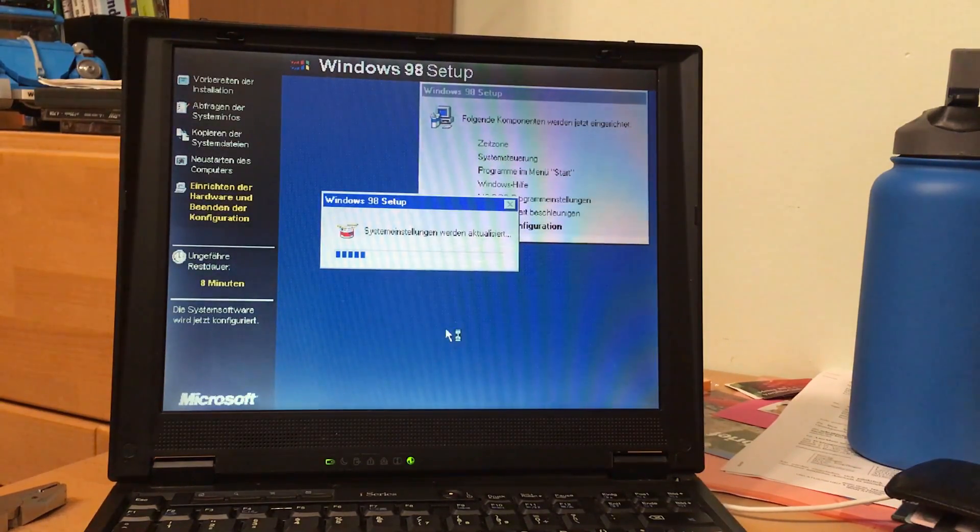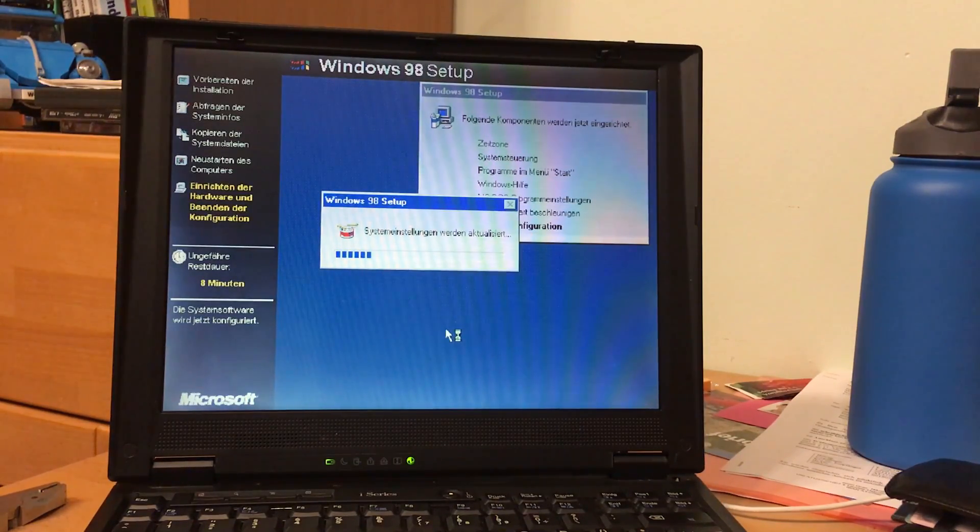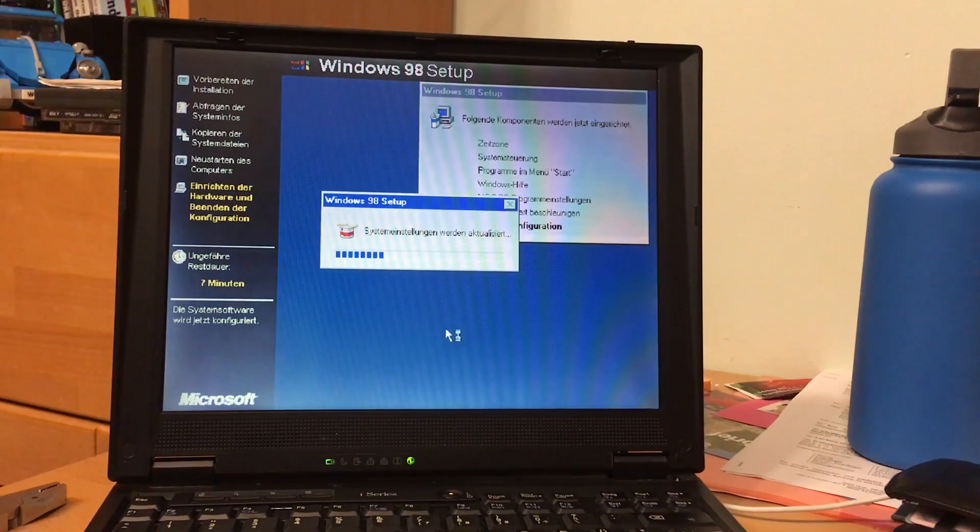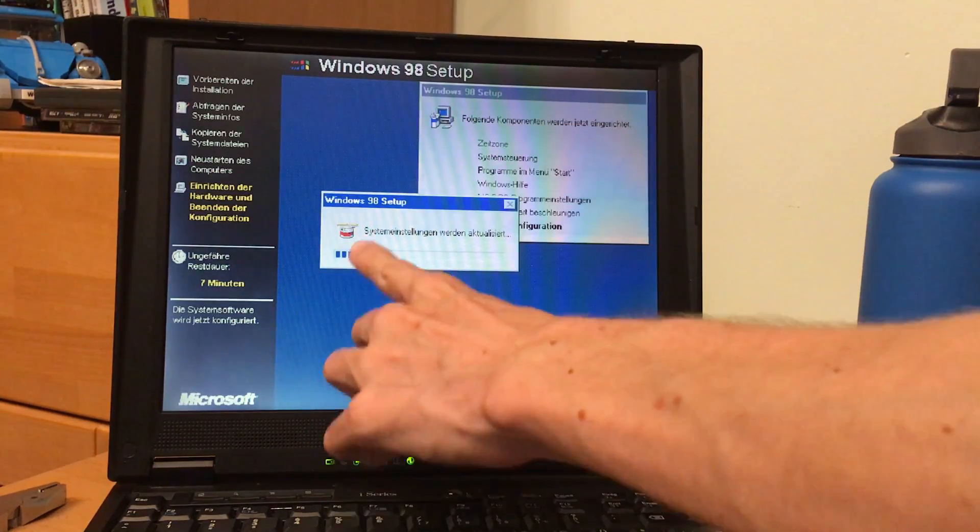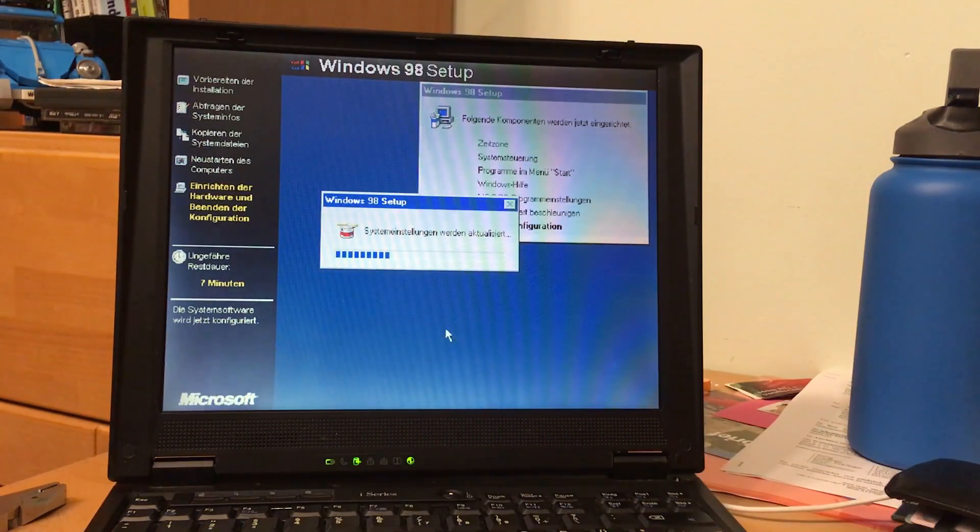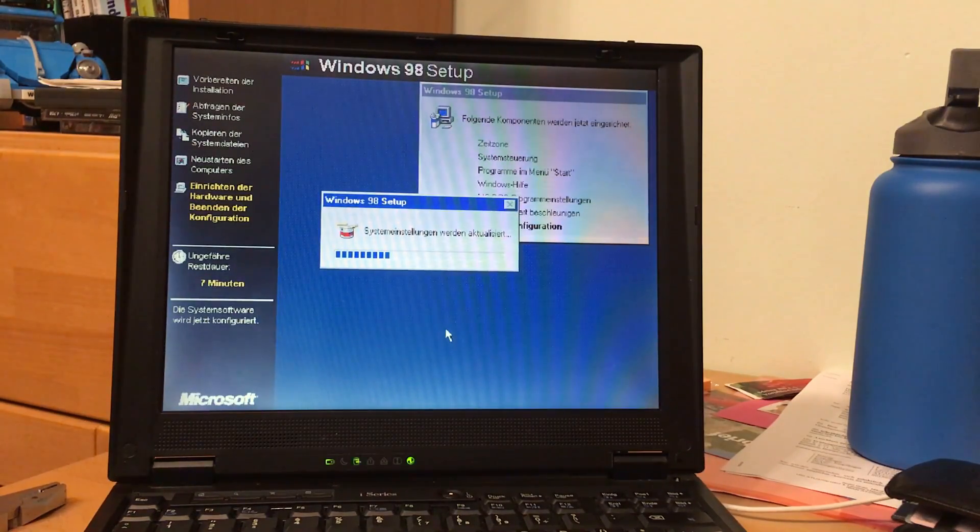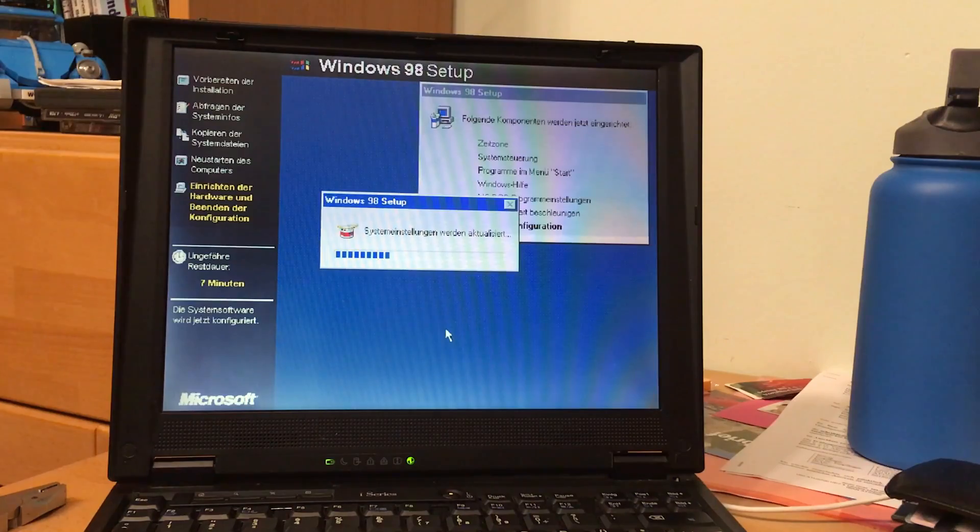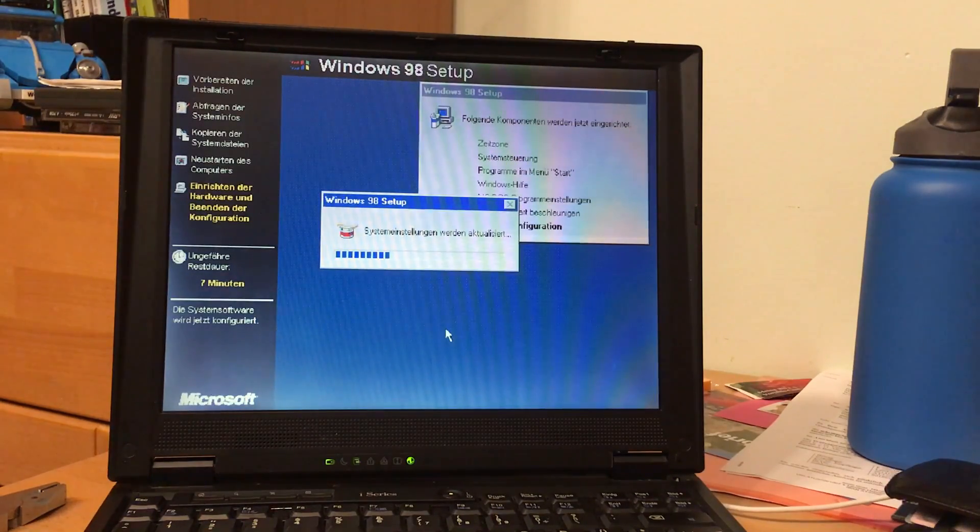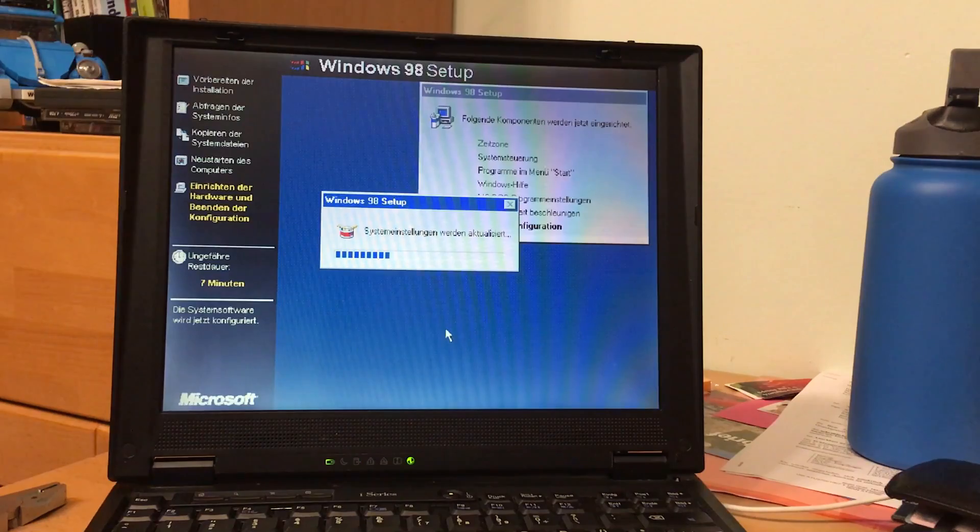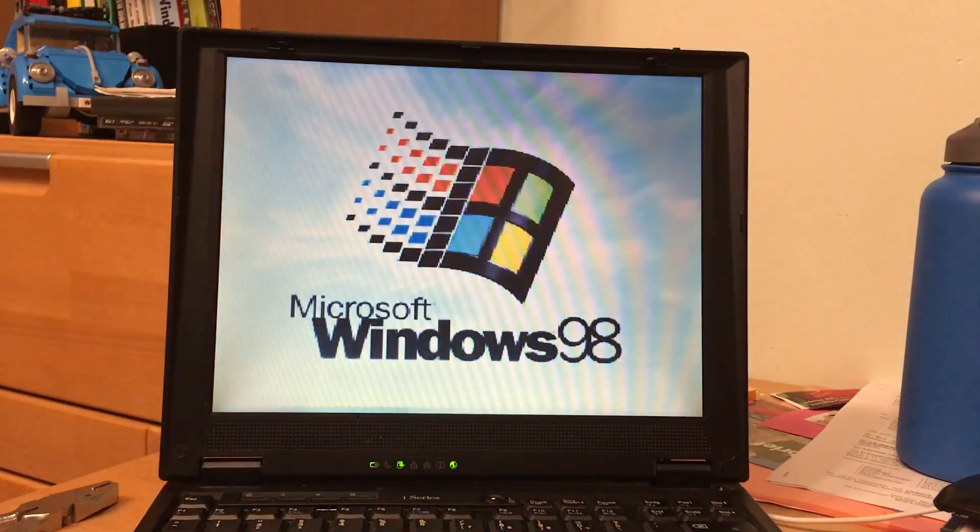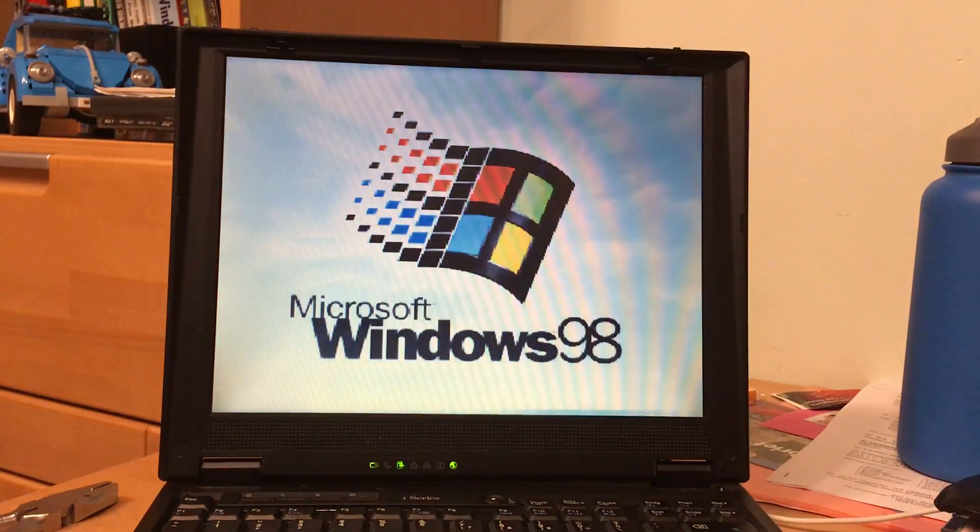I just had to enter the time right now. And now it is configuring, doing something with system preferences. This one here, I remember in school we used to set the mouse cursor to such an animated thing. I always had a horse, it was very inconvenient actually. And another reboot.